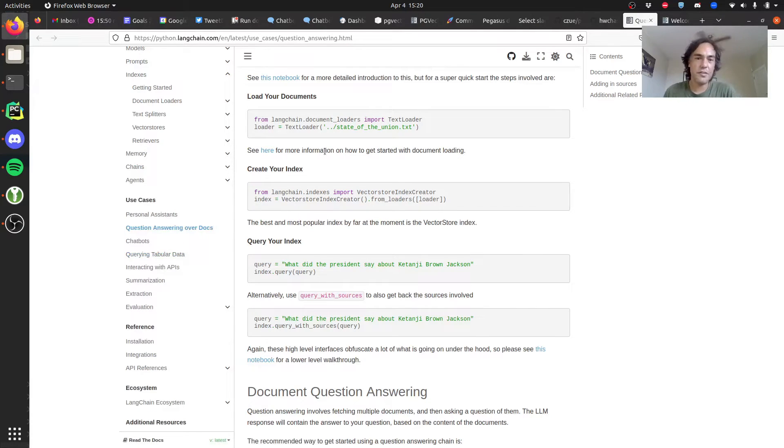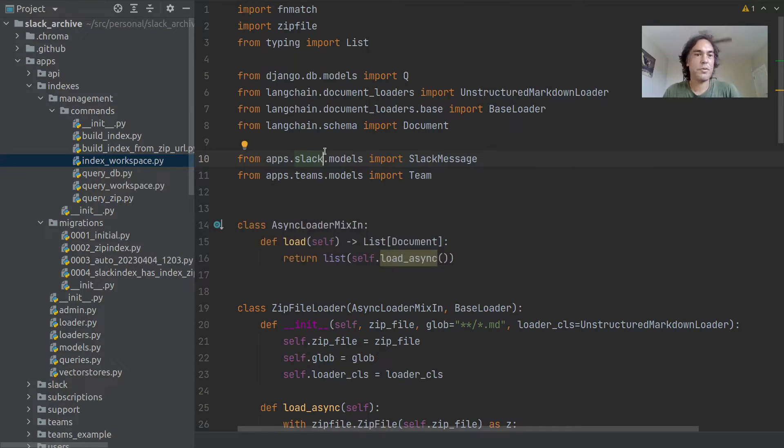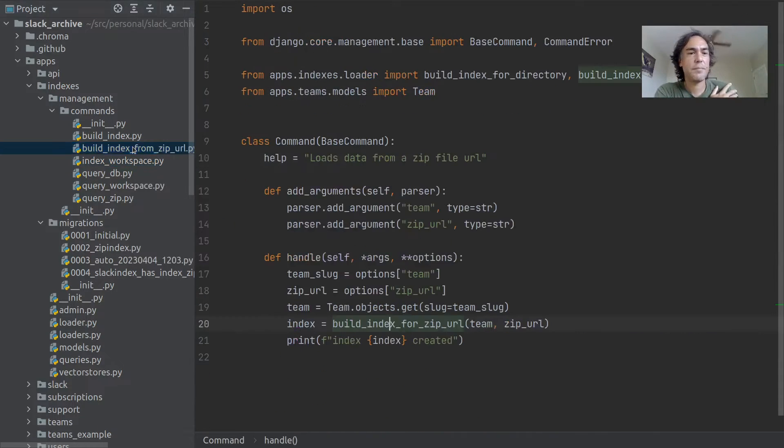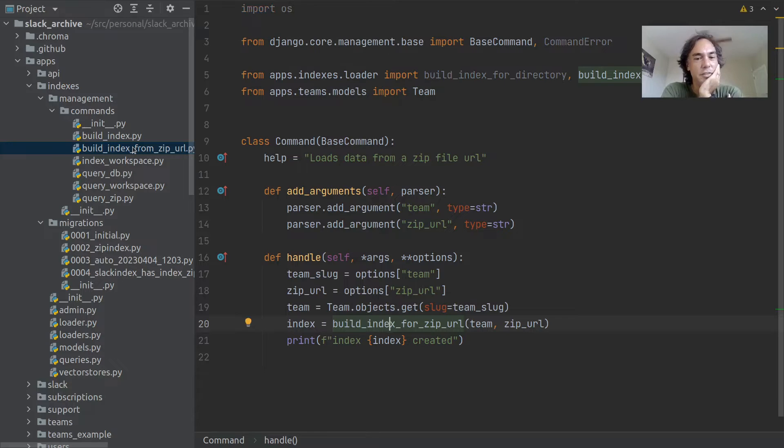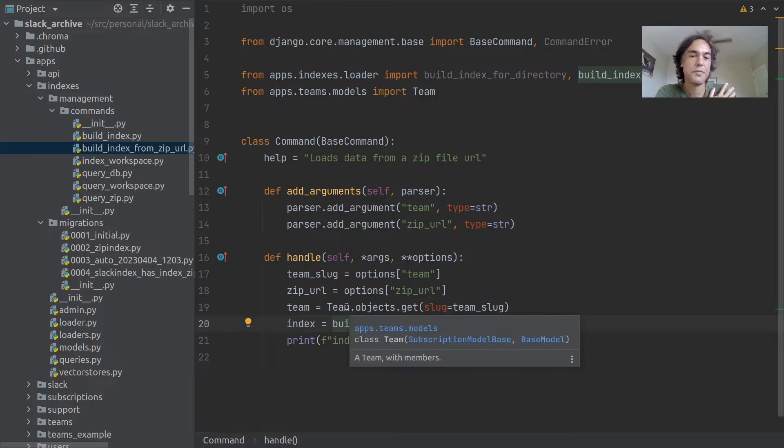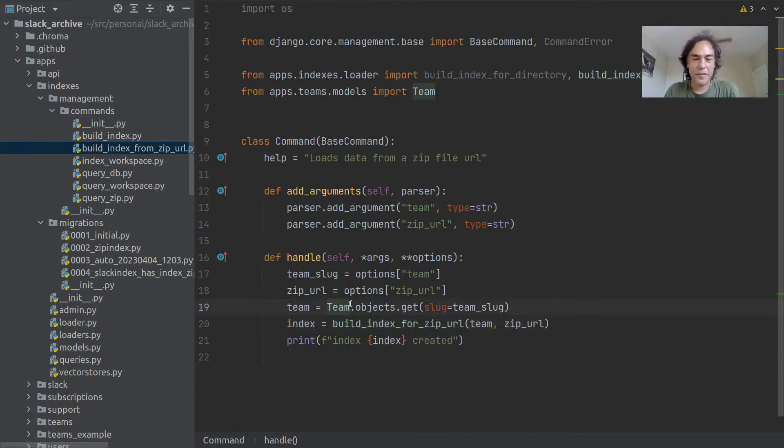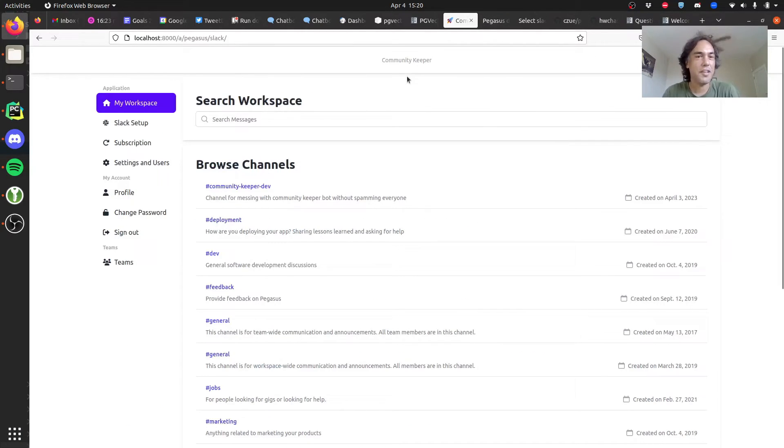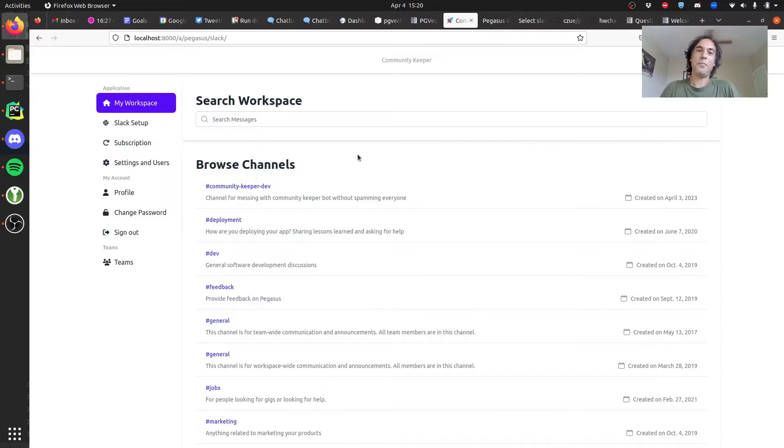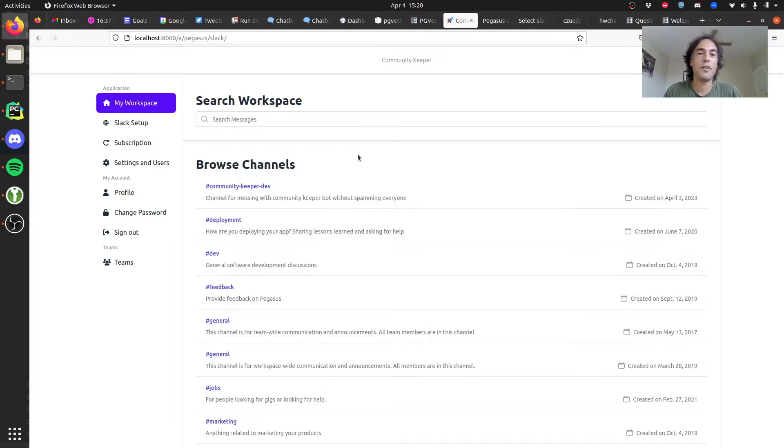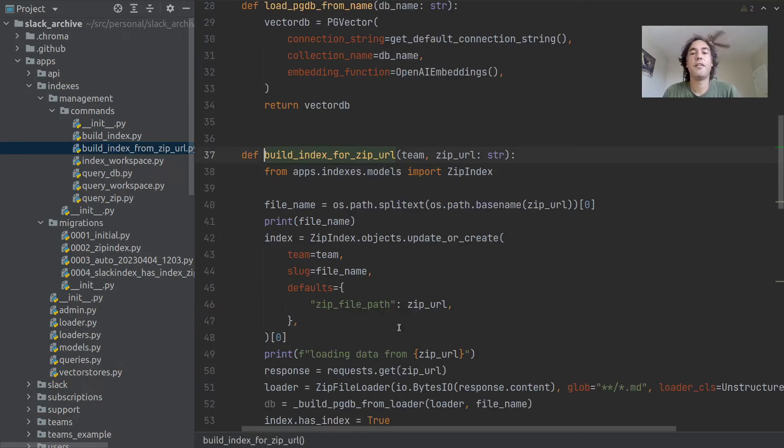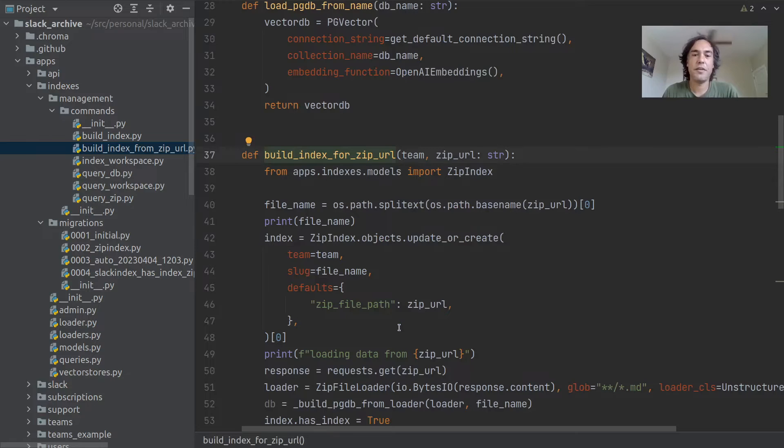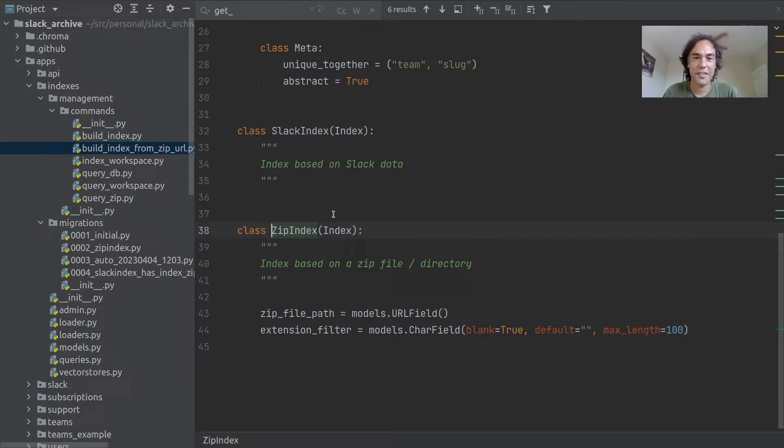So I'll show you what I did. Let's start with building the index. This is a Django management command that will build an index for a particular zip URL. I'm saving it to a Pegasus team. The idea is that I'm going to integrate this into Community Keeper, which is this product that I've been coding on the side. You could imagine uploading your documentation into this app, having it available for your team, and then the bot can query your docs.